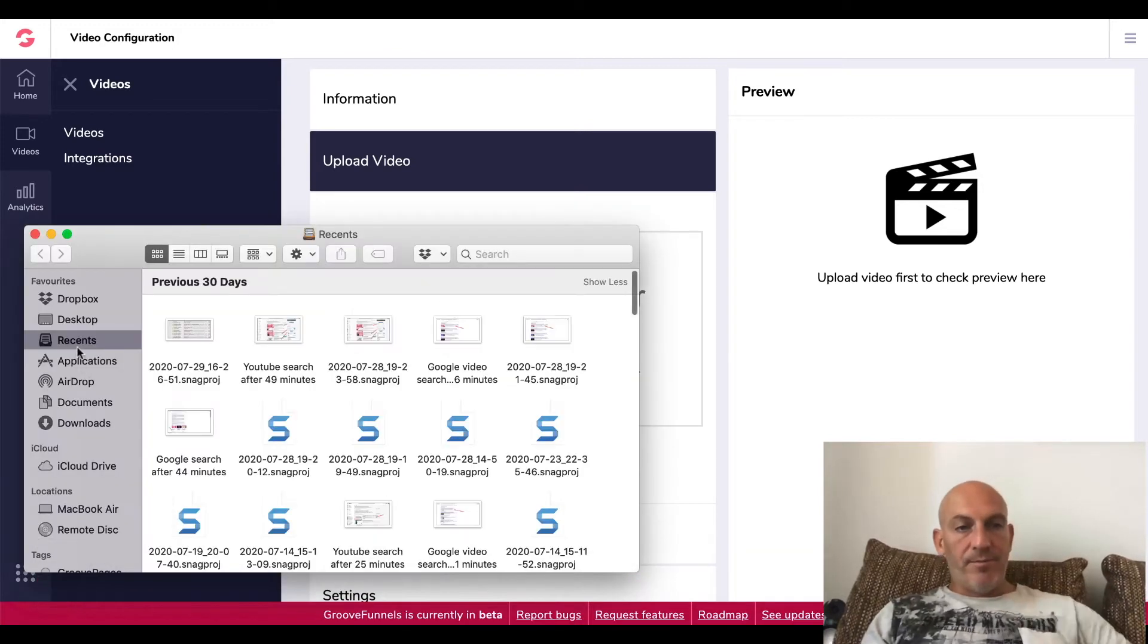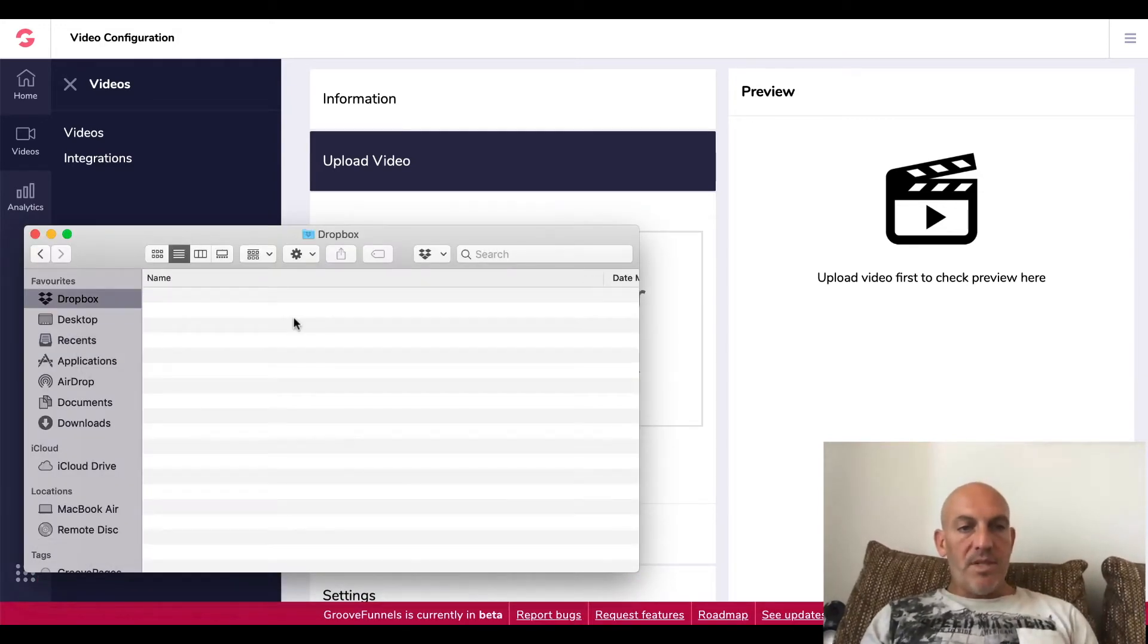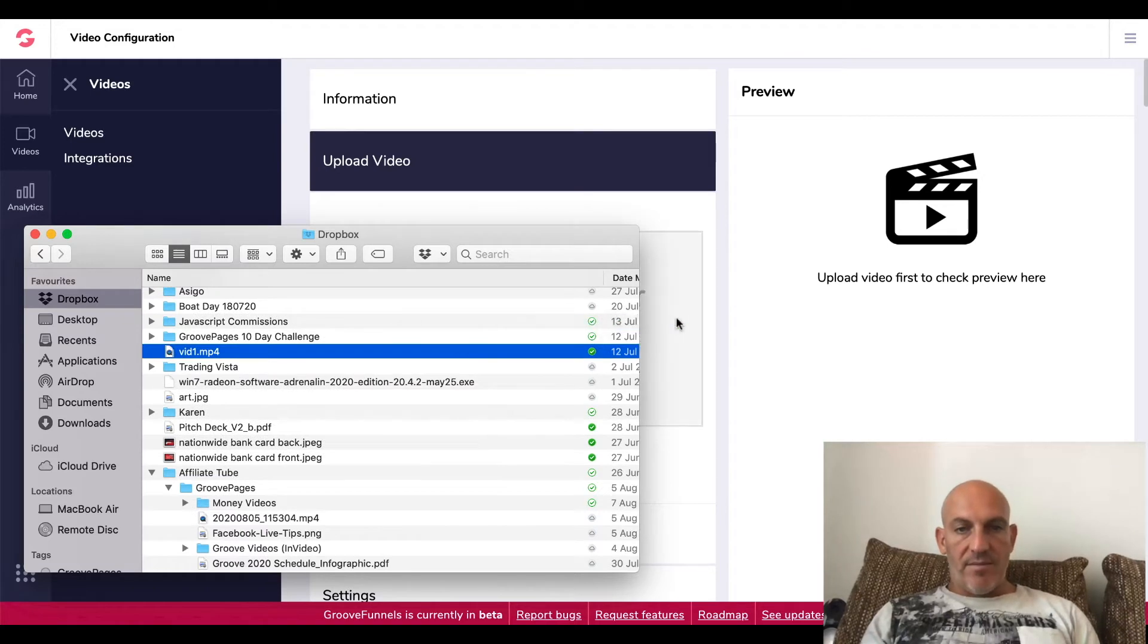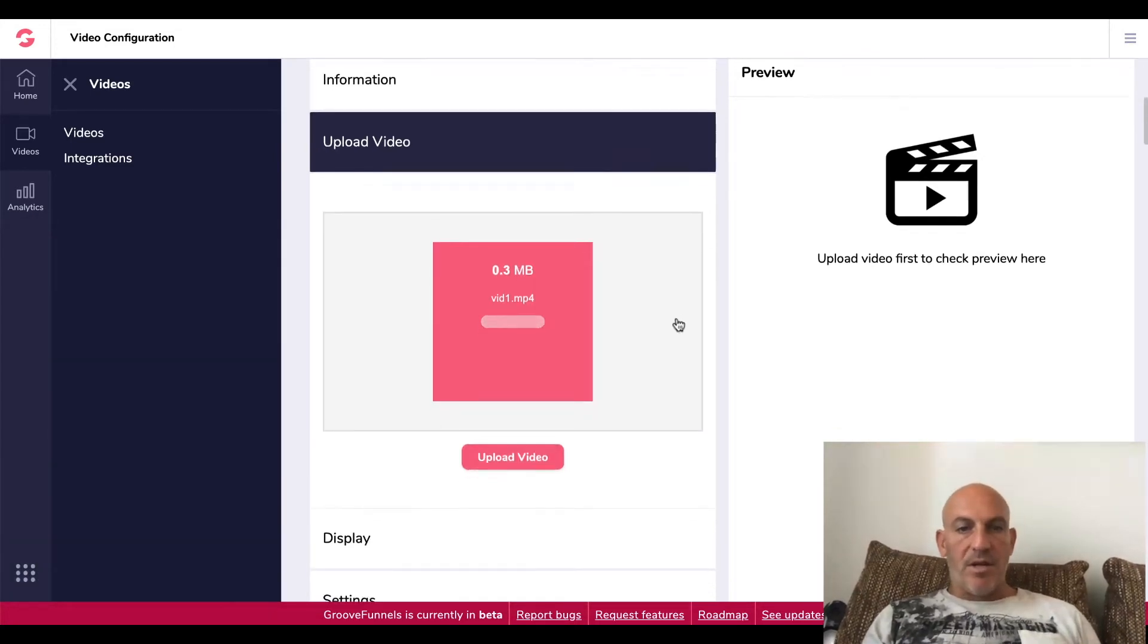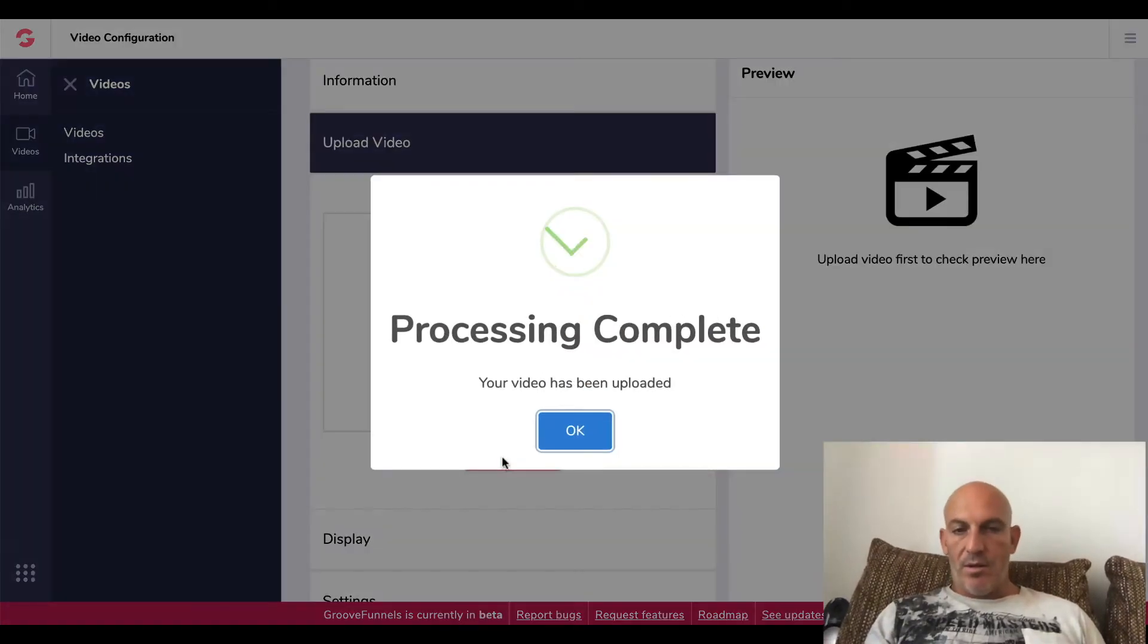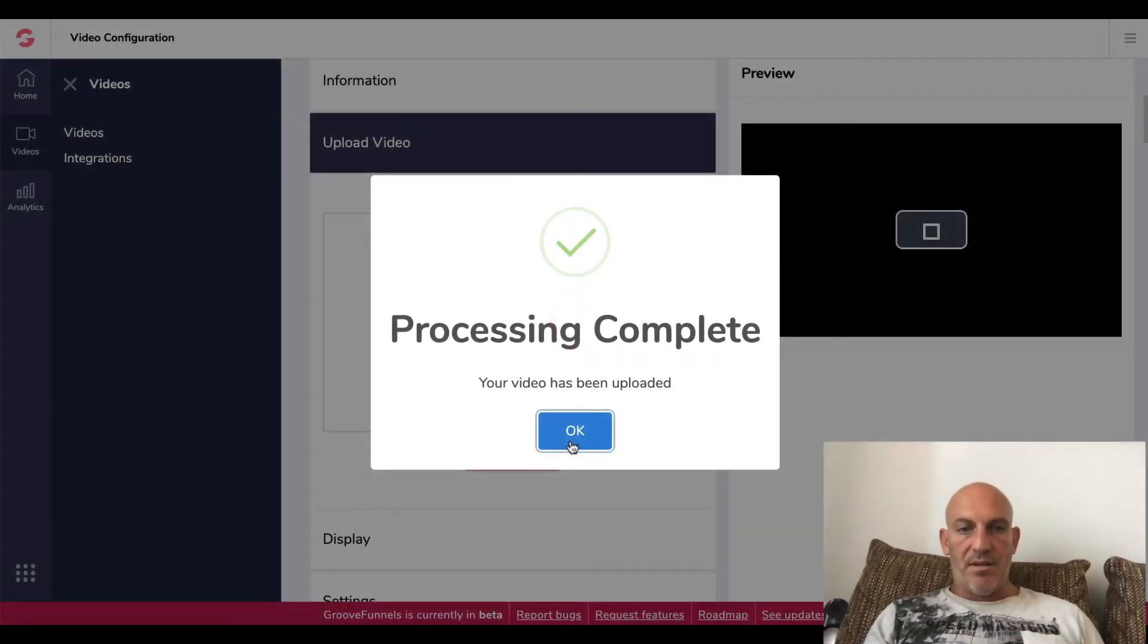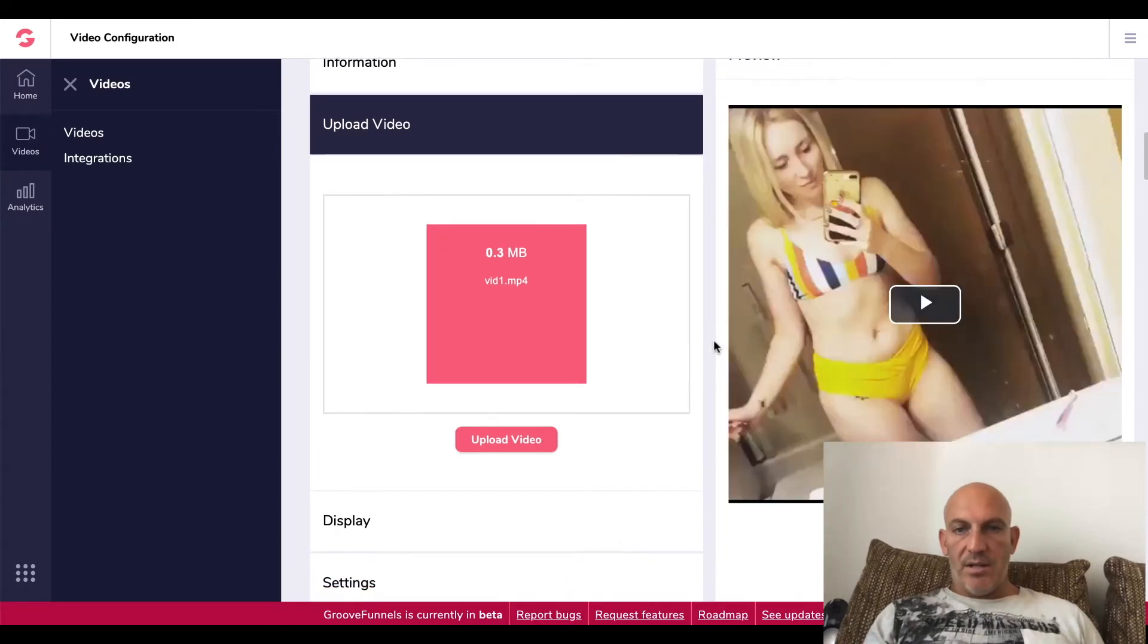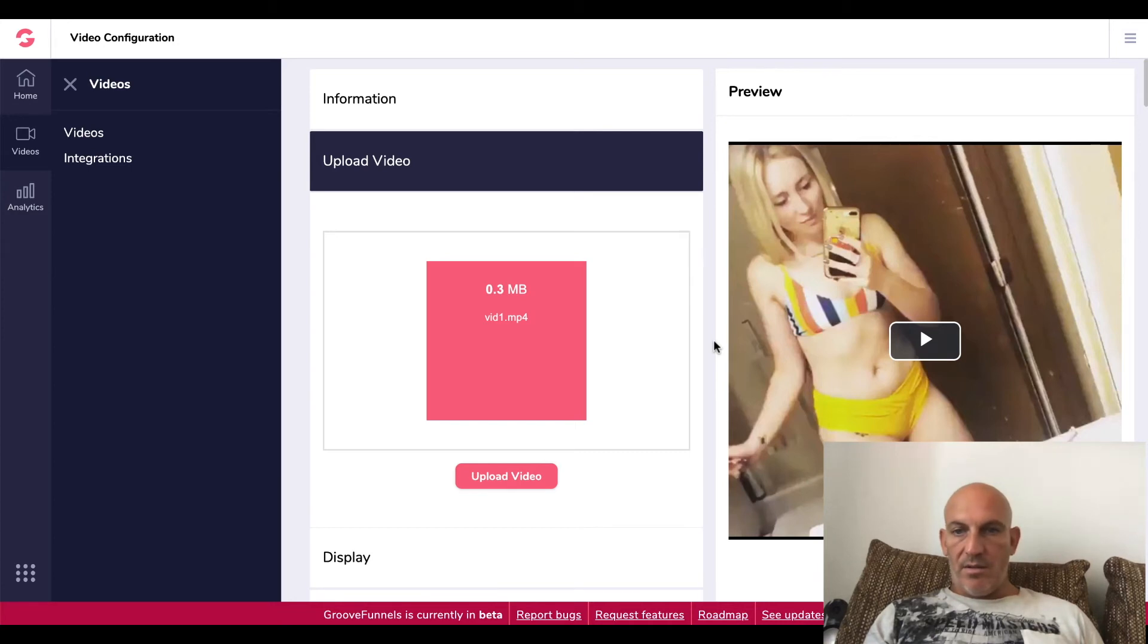Okay, so start upload. Okay, so it looks like, oh processing complete, perfect. Okay, I have no idea what this video is.